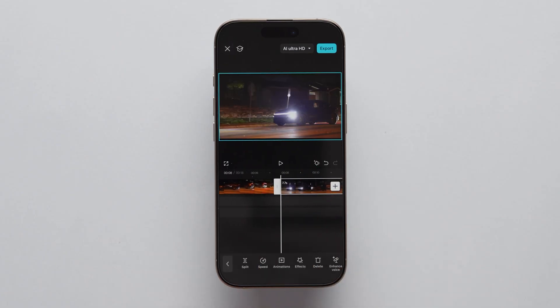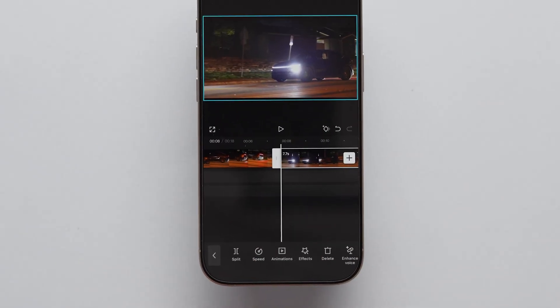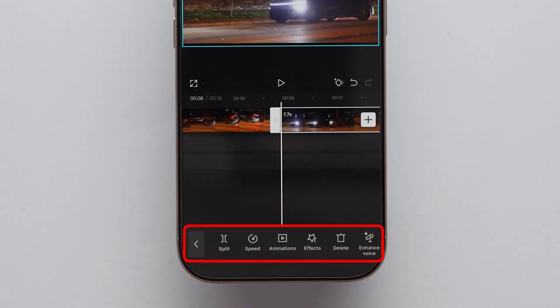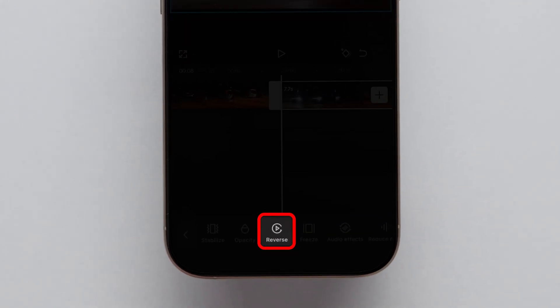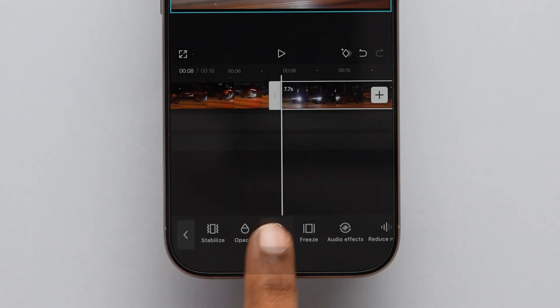Now, select the second video. After that, at the bottom, you will see a few icons, swipe and look for the Reverse option. Next, click on it.